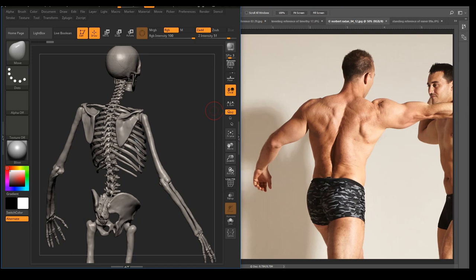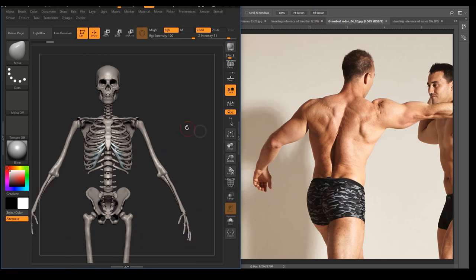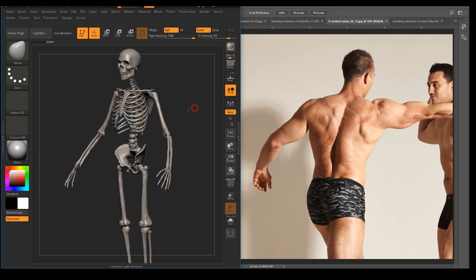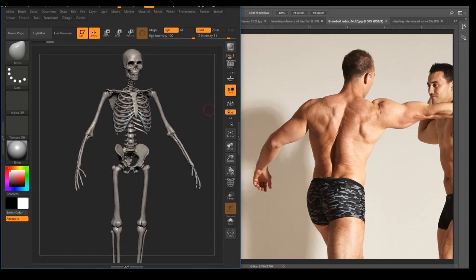We can see his dimple there — posterior superior iliac spine — and the sacrum, a triangular shape there. We can also see a little bit of the thoracic spine showing. So check out the bony landmarks: grab some photos online and go ahead and mark those bony landmarks that you see on the torso. When you go to Google Images, just type in 'bodybuilder torso' and you should be able to find some really good photos to dissect.